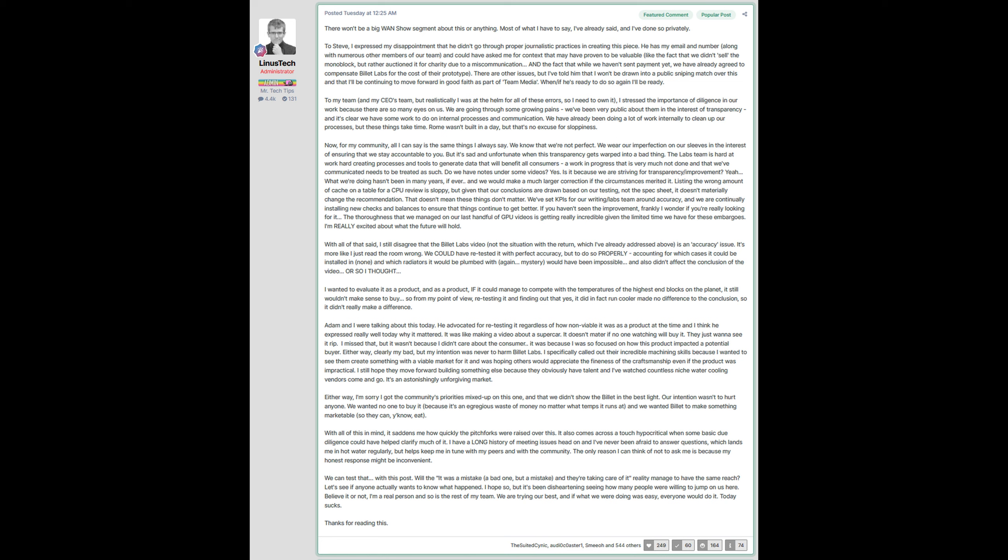Also, the errors he made were relatively small. They were usually corrected at the end of the video. This was fine for some time.